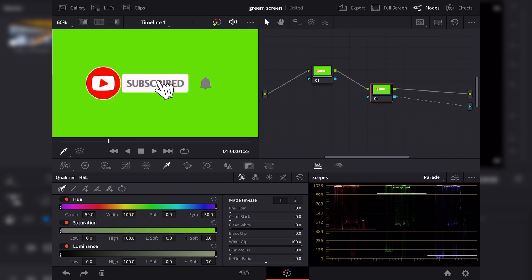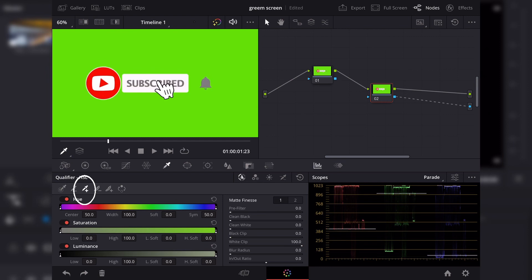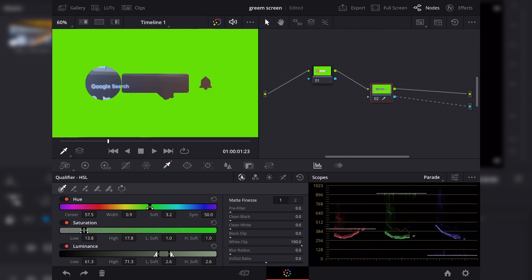Now let's go to the qualifier tab by clicking on the eyedropper icon right next to the color warper. So the first thing that you'll do is to click the plus icon with the eyedropper and just draw on the green screen. As you can see, it keyed out the wrong thing.